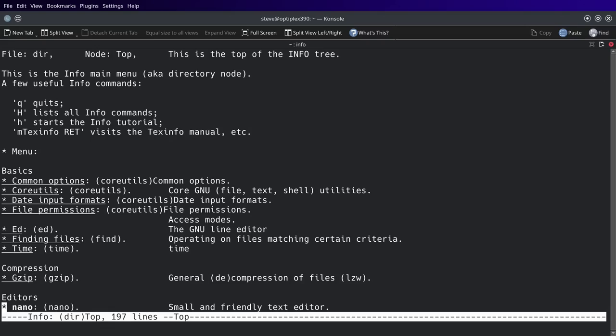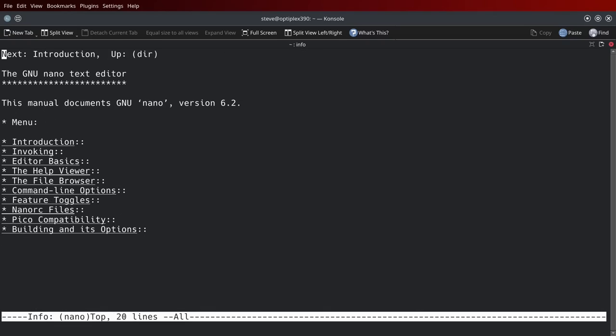Nano comes in default on the Debian distributions usually, like Ubuntu and I believe Mint and a few others. It's pretty much a standard. Say you're on a distribution that has nano installed and you wanted to find out about it.